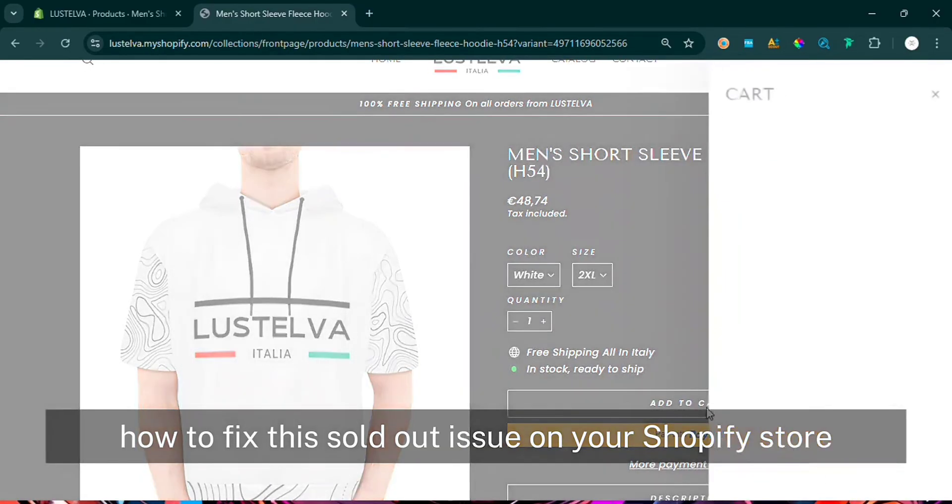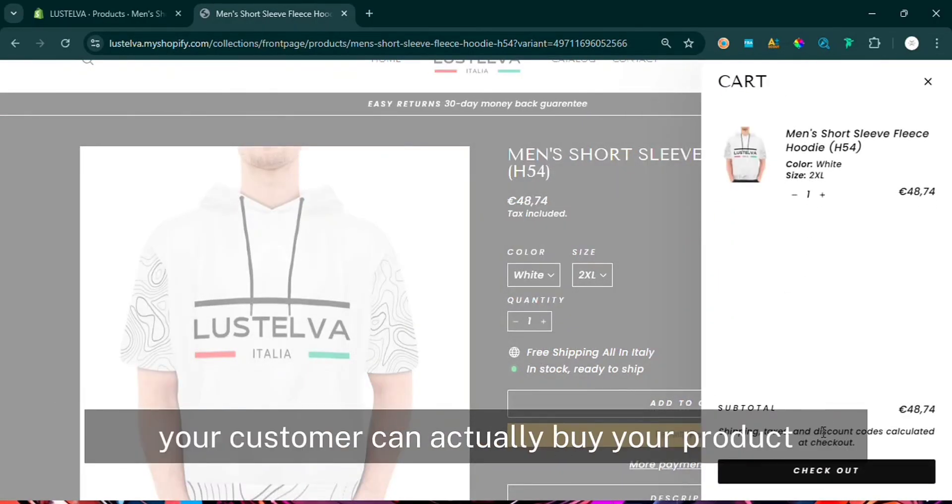And that's it — now you know exactly how to fix the sold-out issue on your Shopify store and make sure your customers can actually buy your products. If this video helped you, don't forget to hit the like button and subscribe to Educator for more Shopify tips and tricks. If you have questions or run into any issues, drop a comment below — I'll be happy to help. Thanks for watching and I'll see you in the next one.